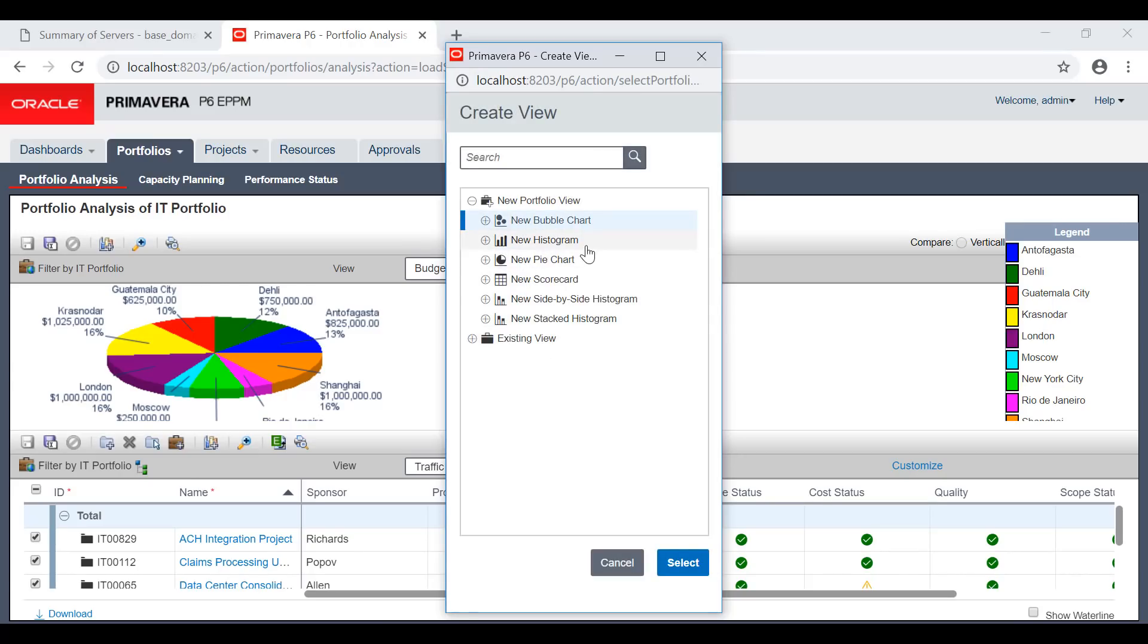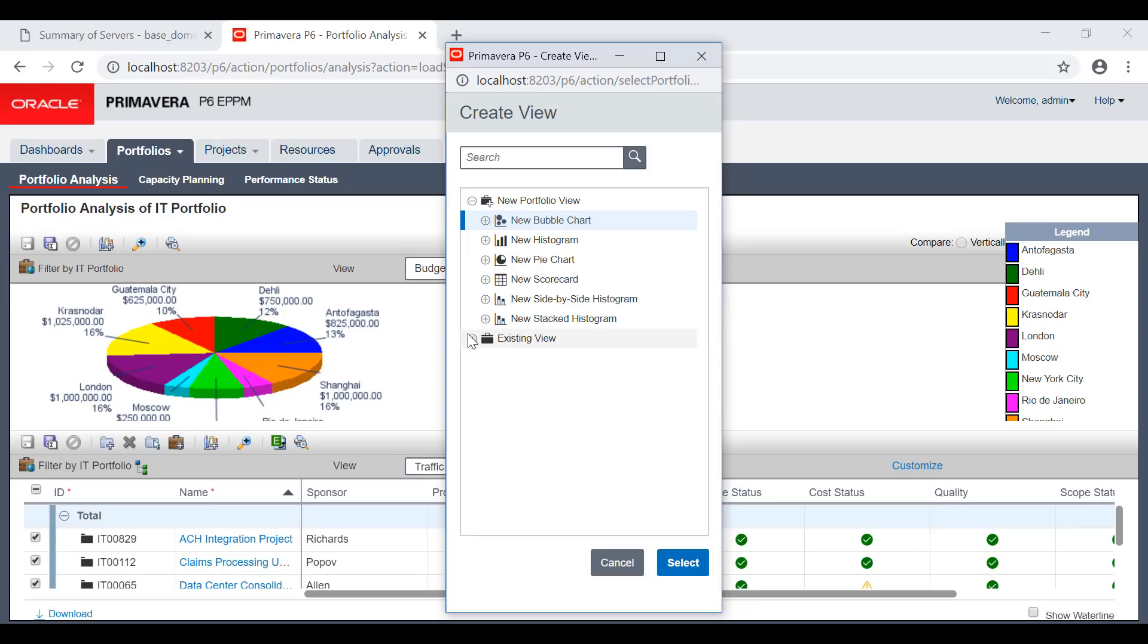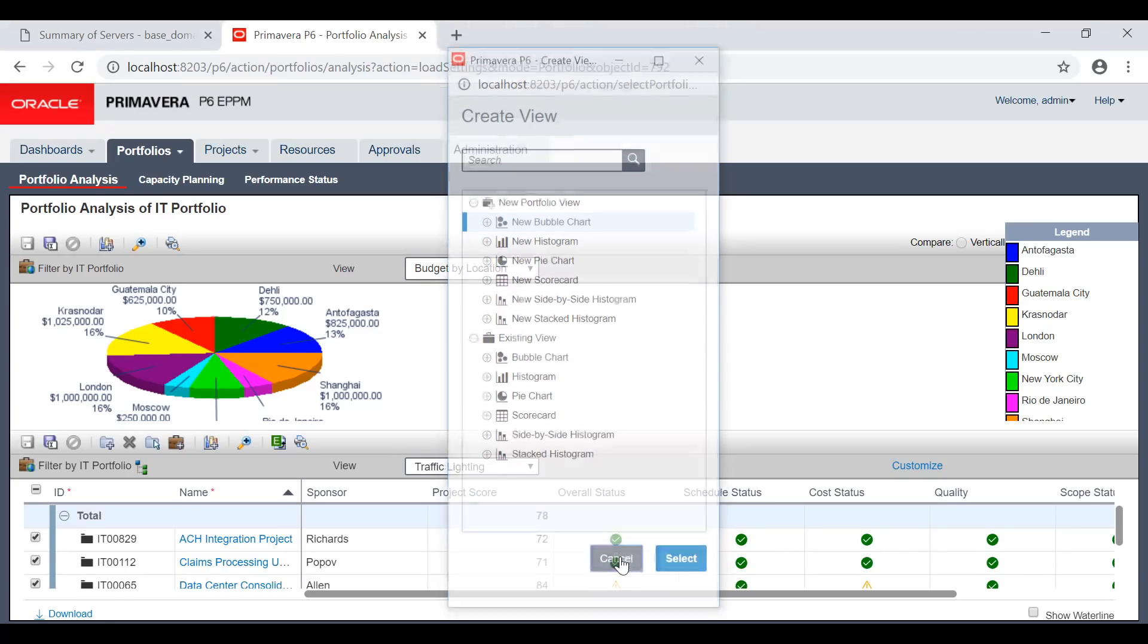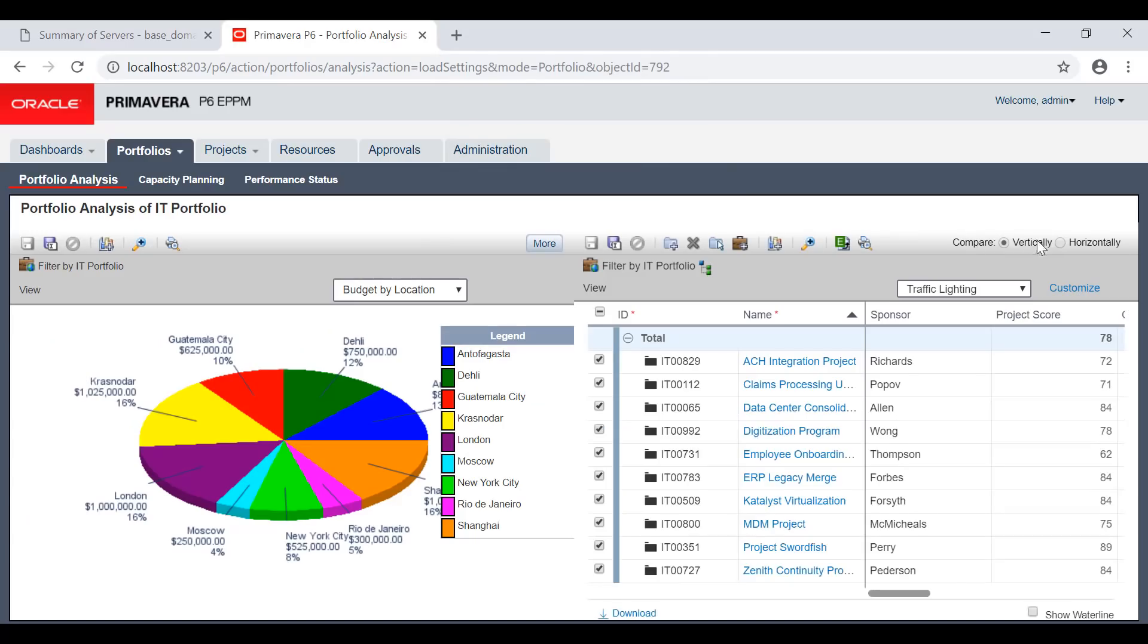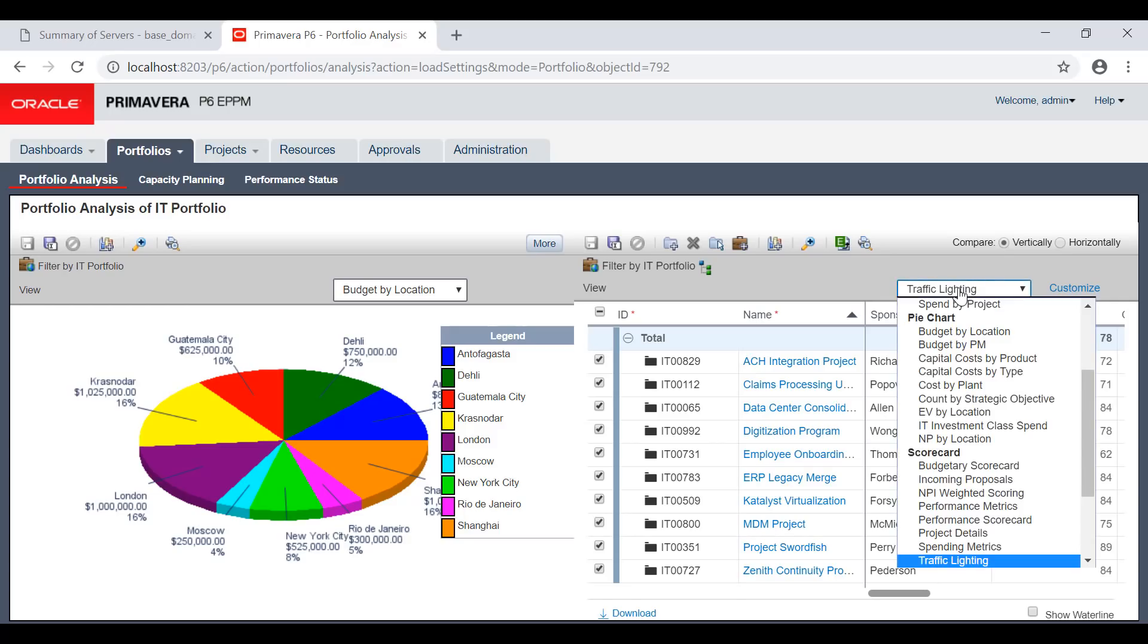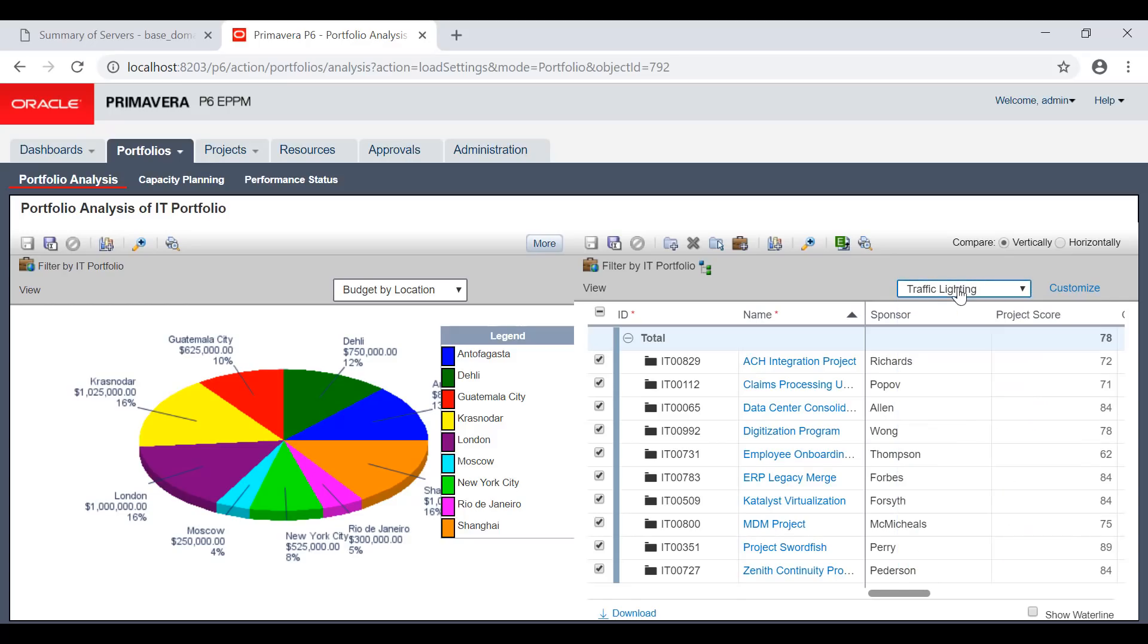Bubble charts, histograms, pie charts, scorecards, side-by-side histograms, stacked histograms, and more. You can also compare - you can compare between different areas of the portfolios and projects very simply.